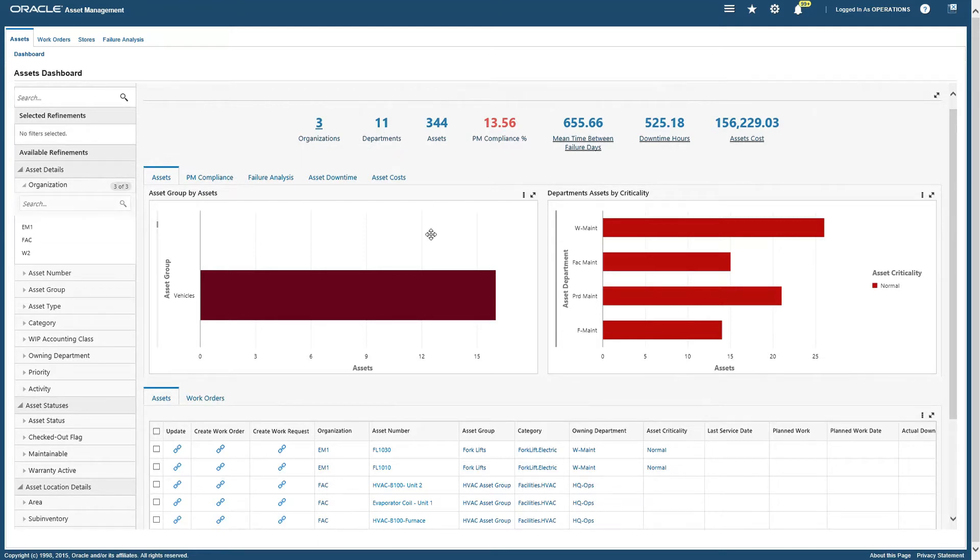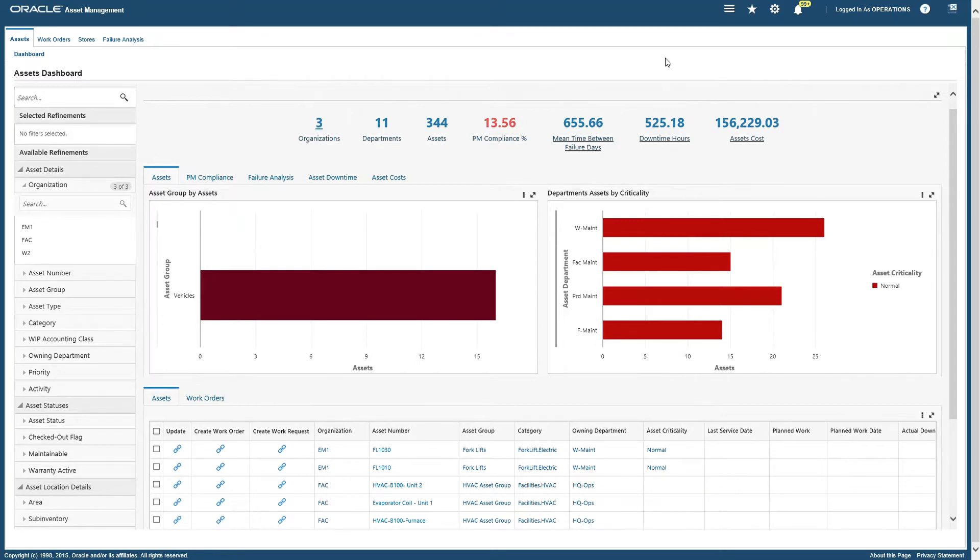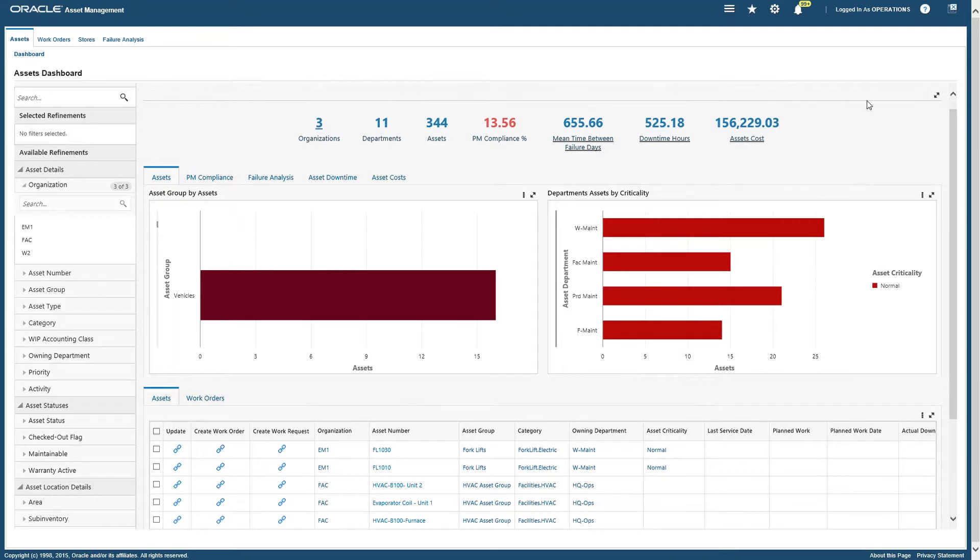For the assets listed in the dashboard, we have PM compliance, mean time between failure days, downtime hours, and asset cost. Then in the middle section we have charts.